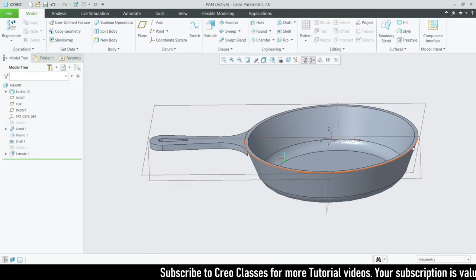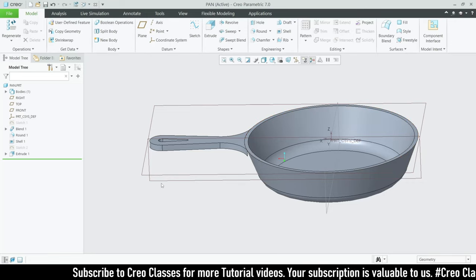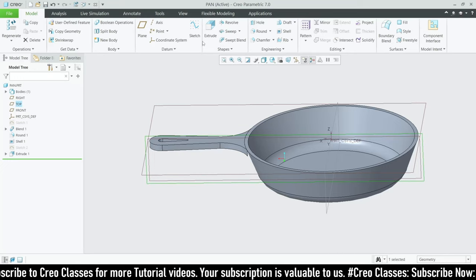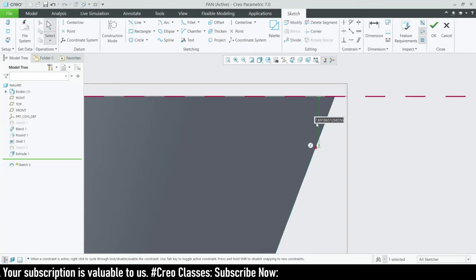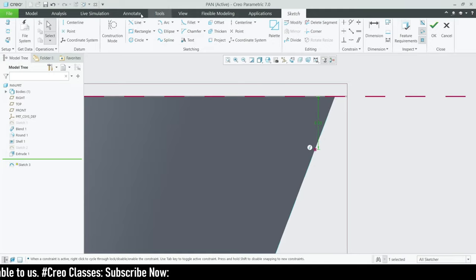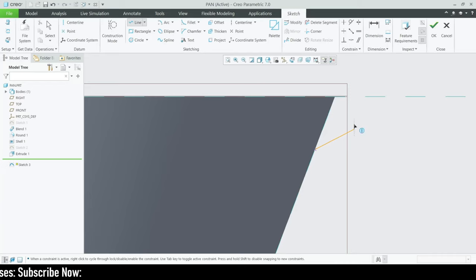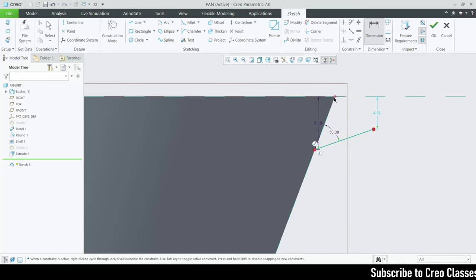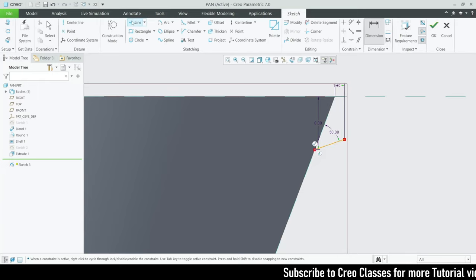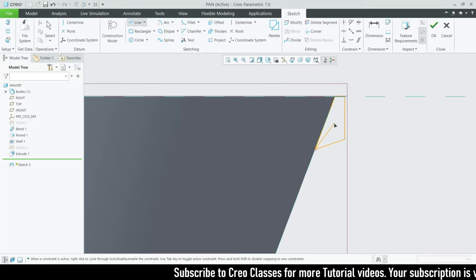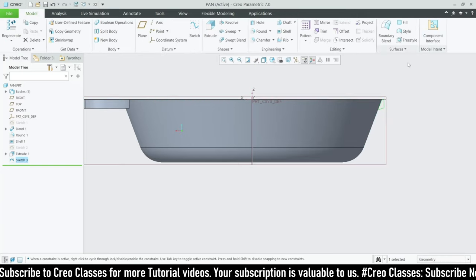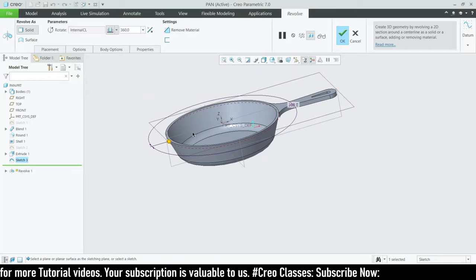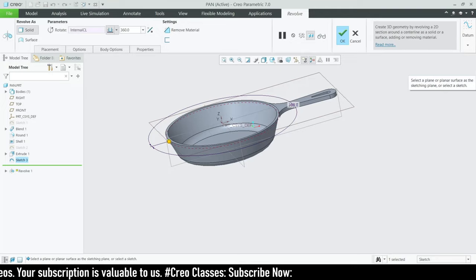Let's create an external grip for the pan. Select the Top Plane, go to Sketch, and Sketch View. I'll place a reference point and assign a height value of 8mm. Then I'll draw a line and assign an angle value of 50 degrees, with a distance of 1.5mm from that point. I'll complete the sketch profile and add a centerline for the Revolve tool. When I go to Revolve, the feature doesn't generate cleanly because of the existing extruded cut.